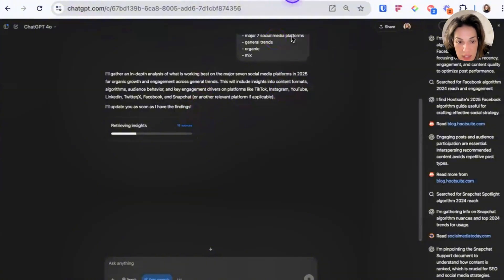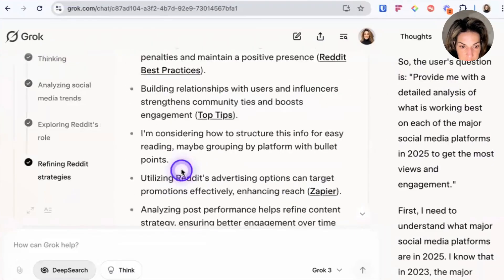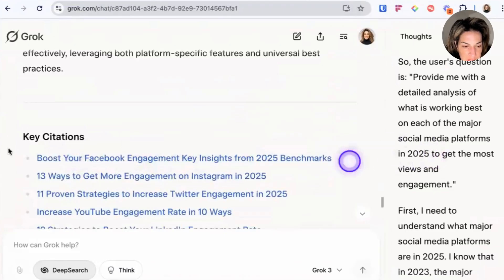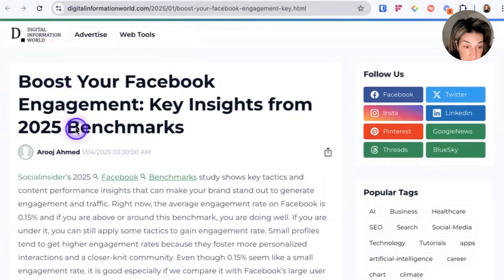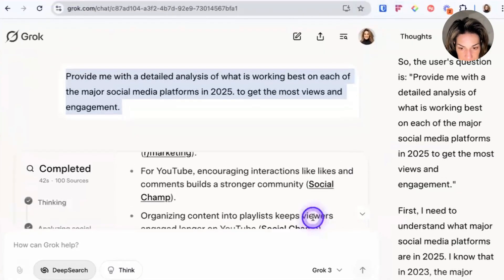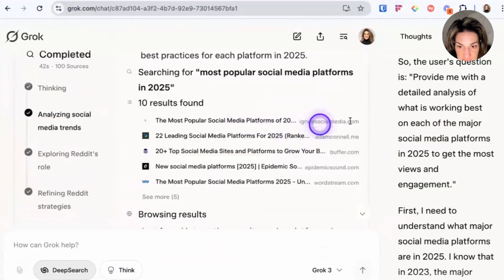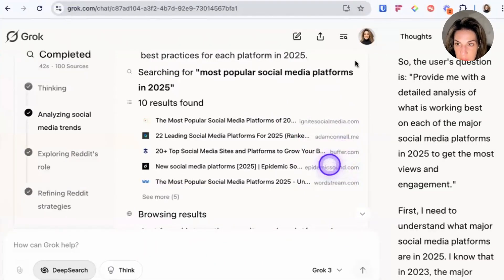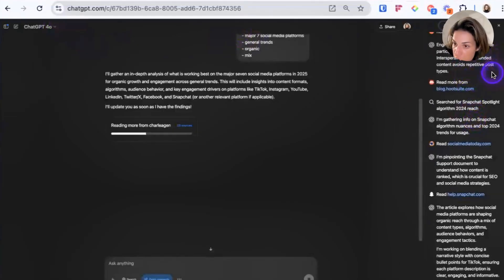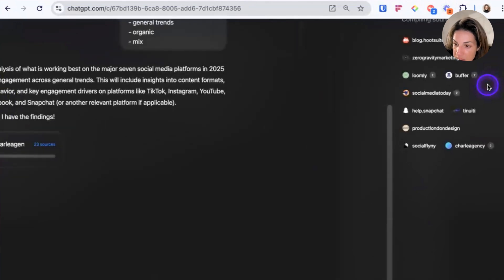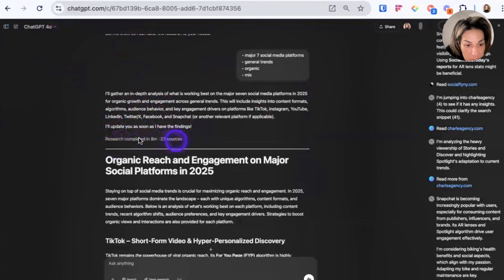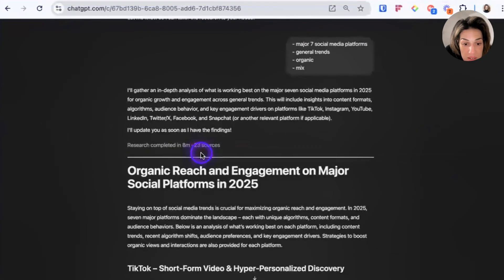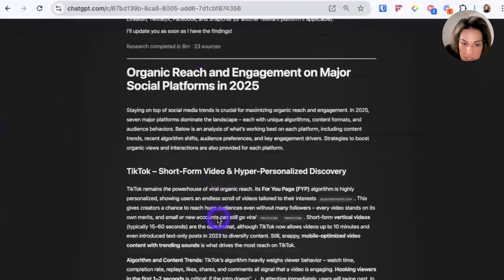Personally, I like Grok's setup better — it's easier on the eyes, right in your face, and prettier. But does that matter if you get worse research? ChatGPT took eight minutes to complete its research and only sourced 23 different sources. Comparing the sources: Grok used Digital Information World, Ignite Social Media, Adam Connell, Buffer, Epidemic Sound, and WorldStream — I only recognize Buffer and Epidemic Sound. ChatGPT's sources include Buffer, Hootsuite, and Social Media Today, which are more well-known. ChatGPT also presents research with inline links to sources right where you're reading, which I like.